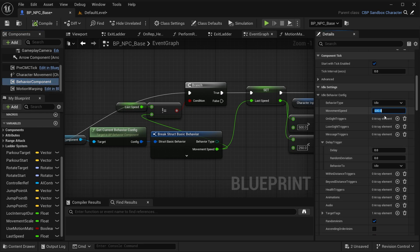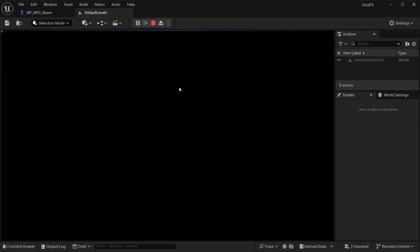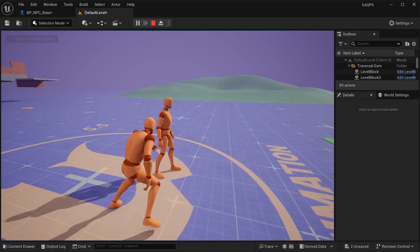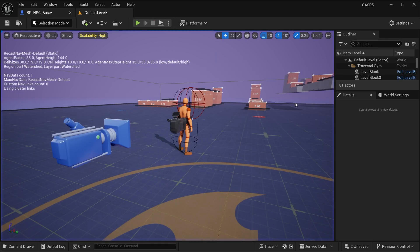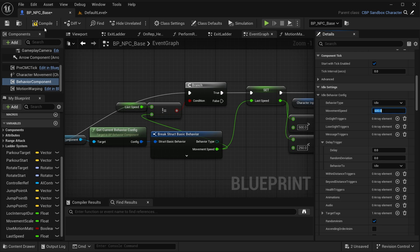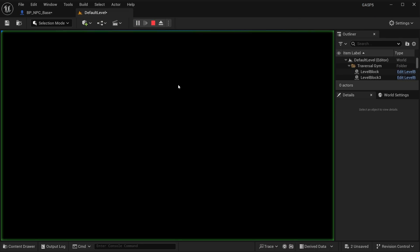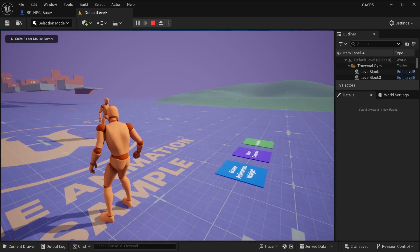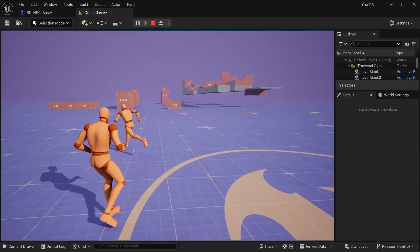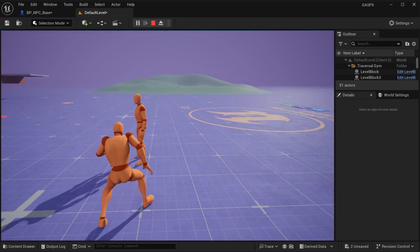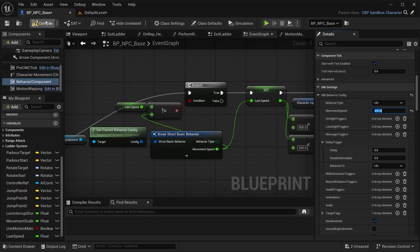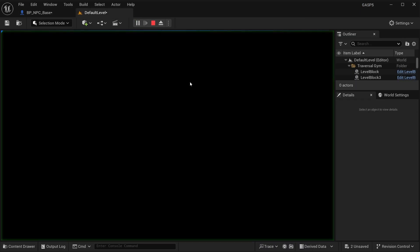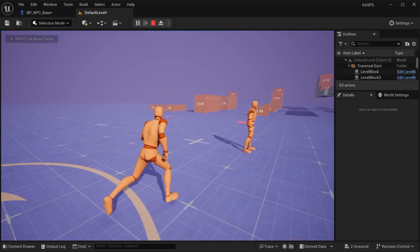In the behavior component, let's set the movement speed of idle to 200. Now you can see he's just walking. If we set it to 600, he starts to sprint, which is different from just the regular running. Set it to 450, you can see it's a little different.